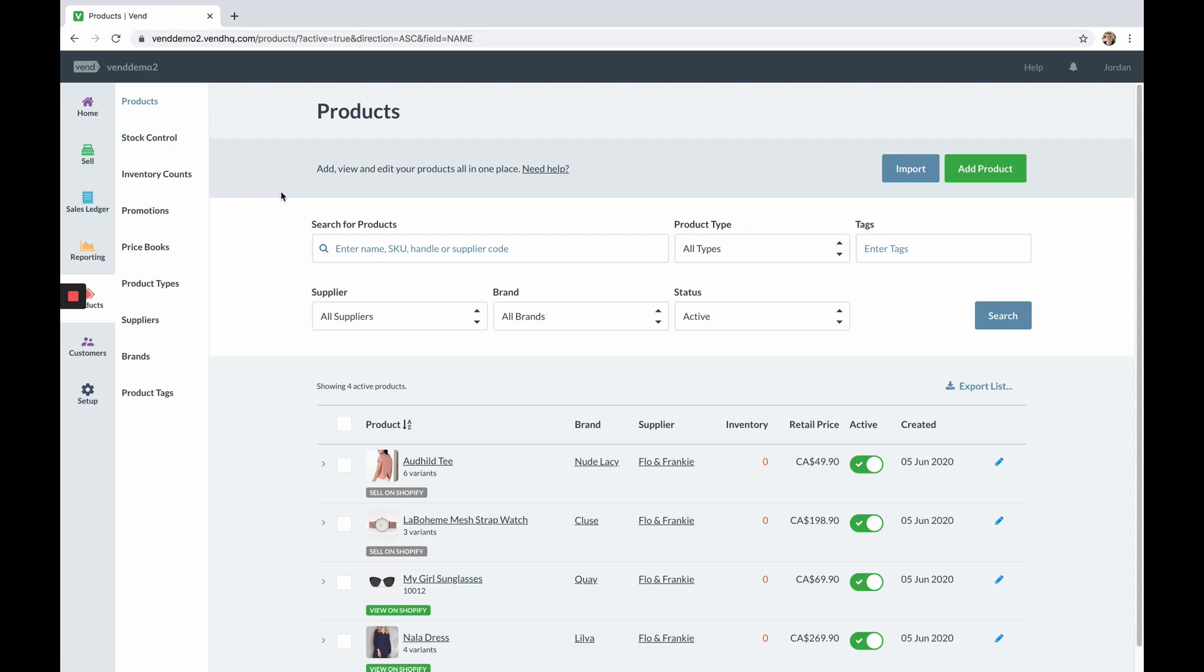Hey there, Jordan here from Vend. In this video we are going to cover how to publish, unpublish and delete products between Vend and Shopify.